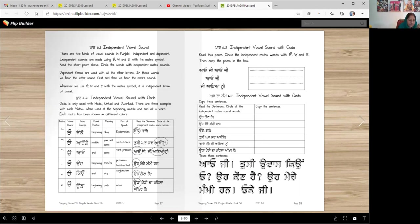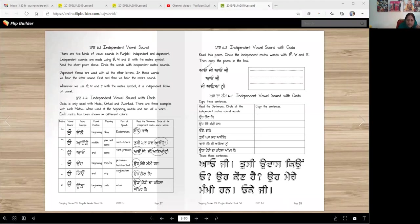So what are we supposed to do? Circle the words with independent matras. Let me get my annotation tool and we will circle here. So independent matras have Ura, Eda, and Edi in them. So: A, O, A, O, A, O, and Ayanu — this one. All of these are independent matra words.